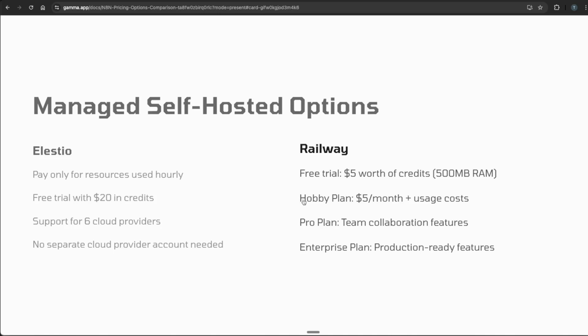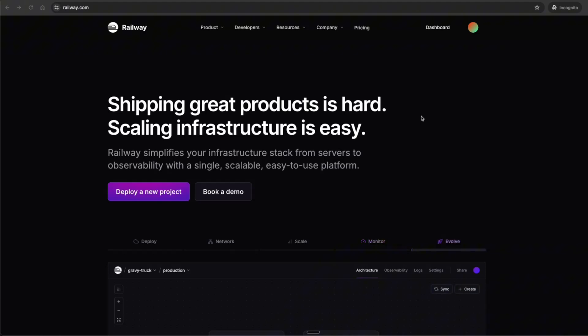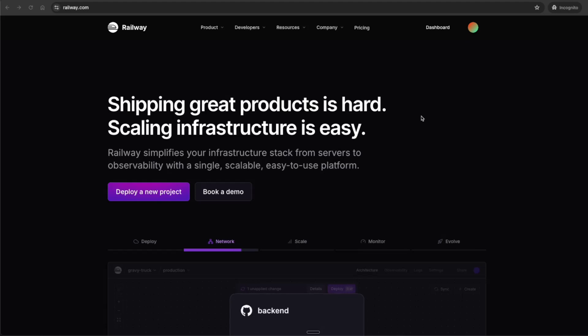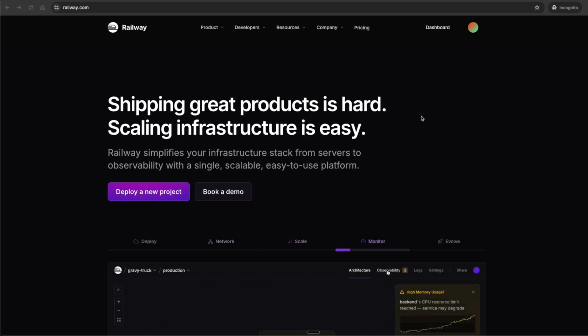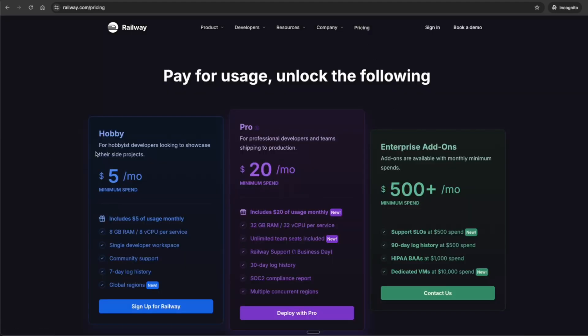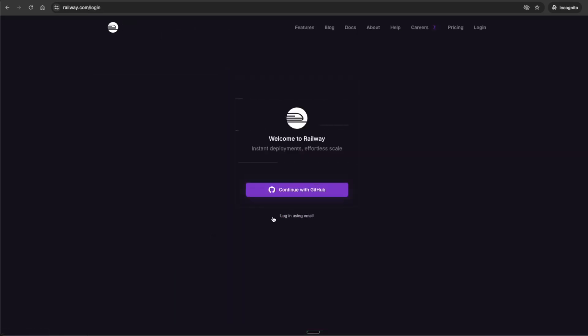Railway's Hobby Plan is $5 a month plus its usage cost. Railway is a platform as a service, slightly different from Elestio but even simpler to be able to deploy. I'm going to railway.com. The easiest way to do this, you will need a GitHub account. If you don't have one already, I highly encourage getting GitHub as it's going to be helping you a ton. You'll need to get one eventually, so might as well just do it now. We can go to their pricing tab first and see they have a hobby plan $5 a month, eight gigs of RAM, which is more than Elestio single developer workspace. They also have a $20 a month pro plan with 32 gigs of RAM and unlimited team seats. However, this hobby plan is good enough for most of you.